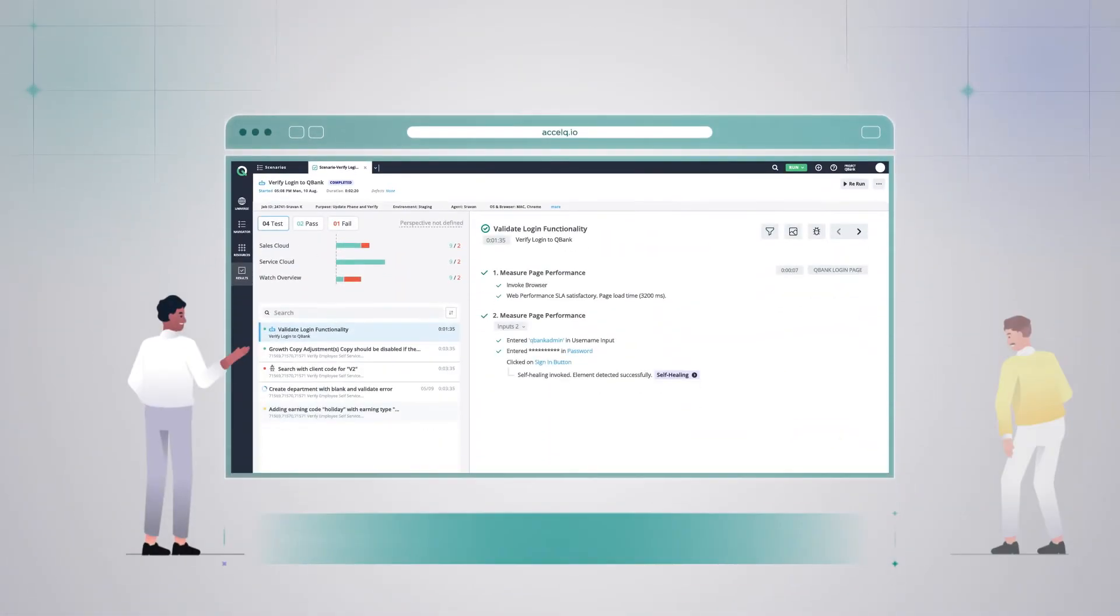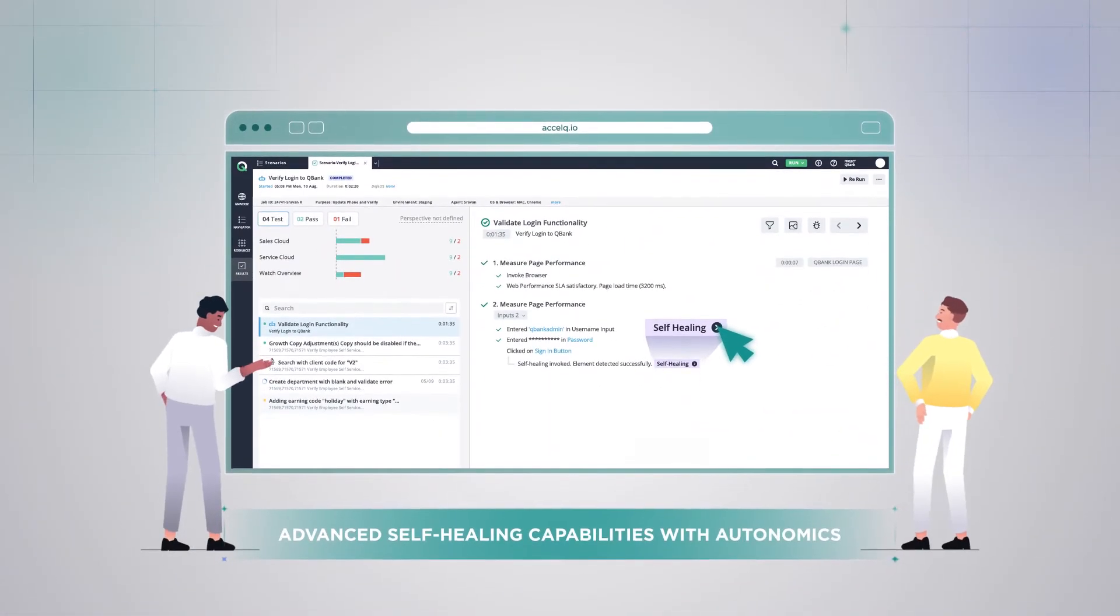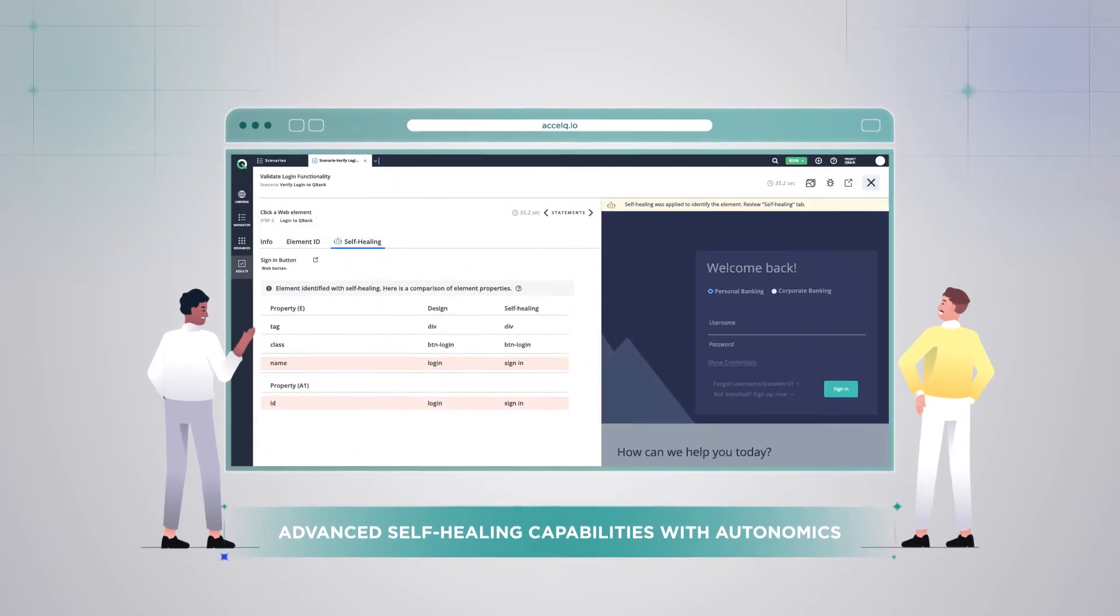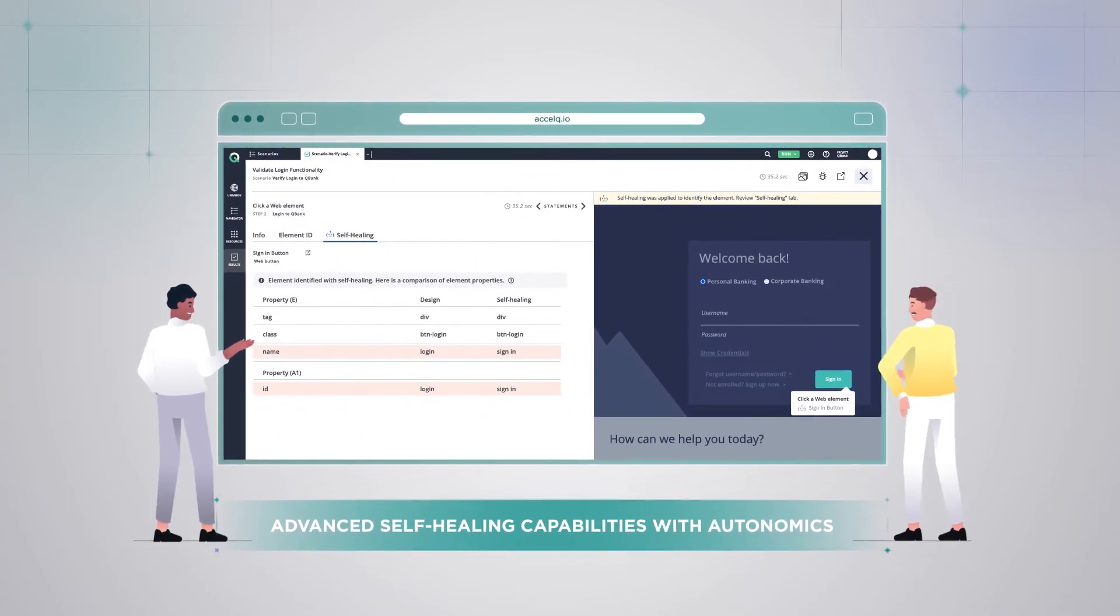Benefit from advanced self-healing capabilities with autonomics and deep learning to quickly adapt to changes.